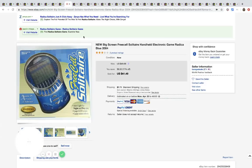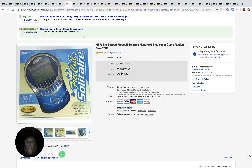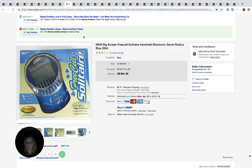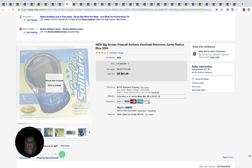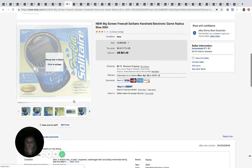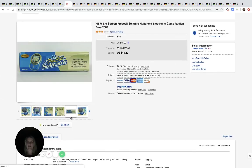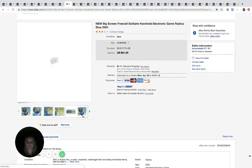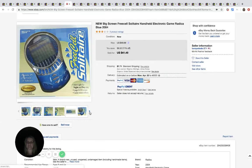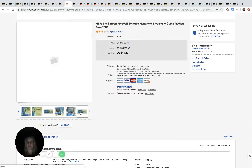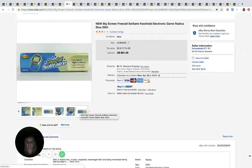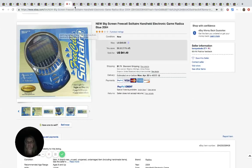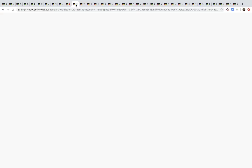The next item is this full screen, big screen, free cell solitaire handheld game. This came from the Salvation Army. It was $1.99 and he sold it for $41.49 plus shipping. I've sold some vintage handheld games and they do pretty good.